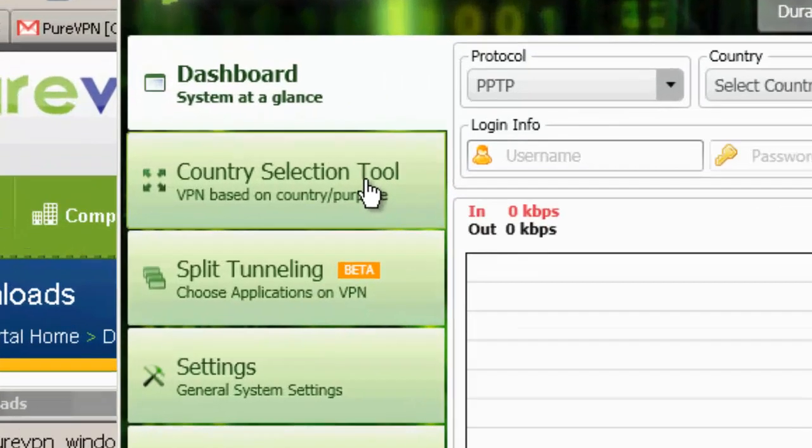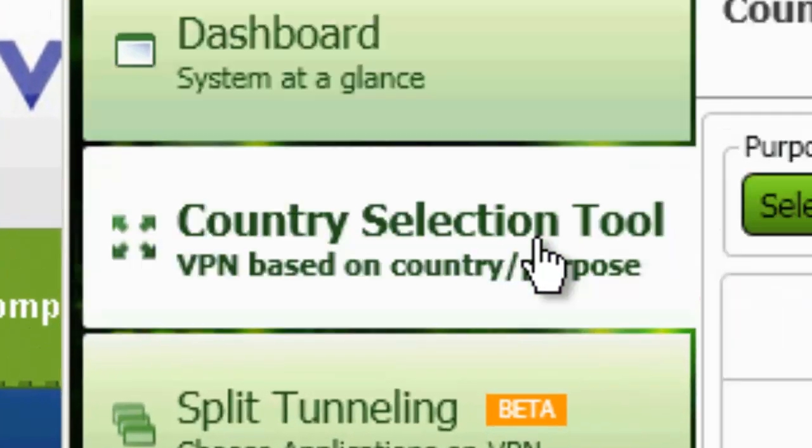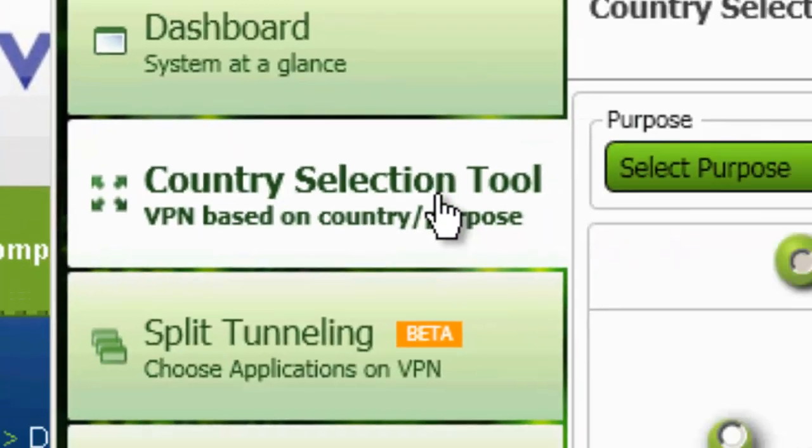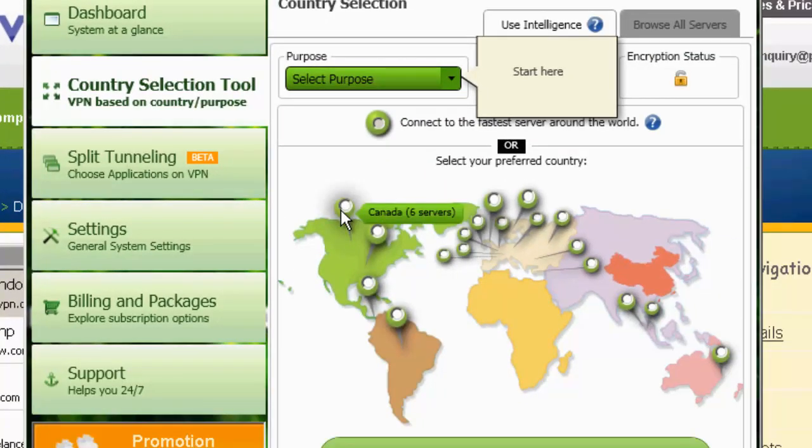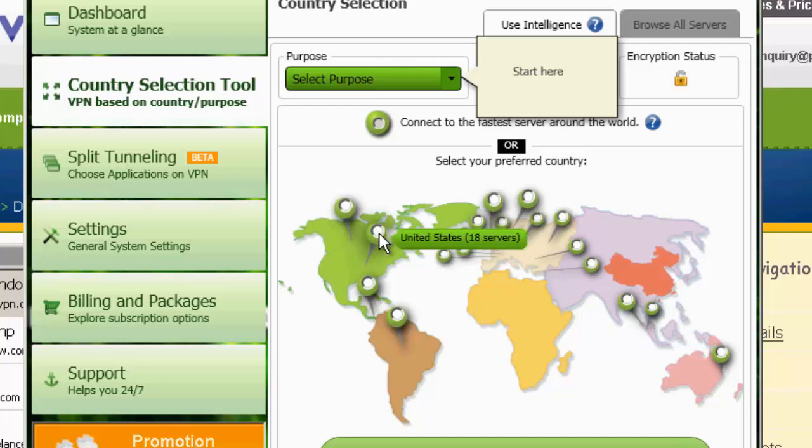First, here we have a country selection tool. So this is really nice. Canada, U.S. So I think they're up to about 18 country locations now.